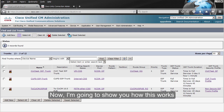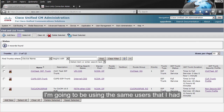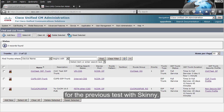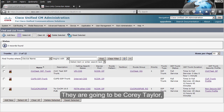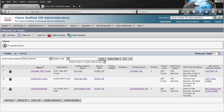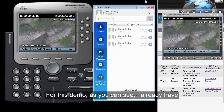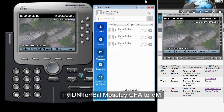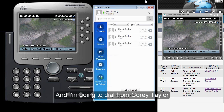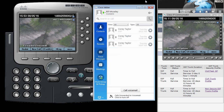Now I'm going to show you how this works. I'm going to be using the same users that I had for the previous test with the SCCP integration. They are going to be Corey Taylor, who is registered on my machine, and Bill Mousley in a virtual machine. For this demo, I already have Bill Mousley's directory number call-forwarded to voicemail, and I'm going to dial from Corey Taylor.